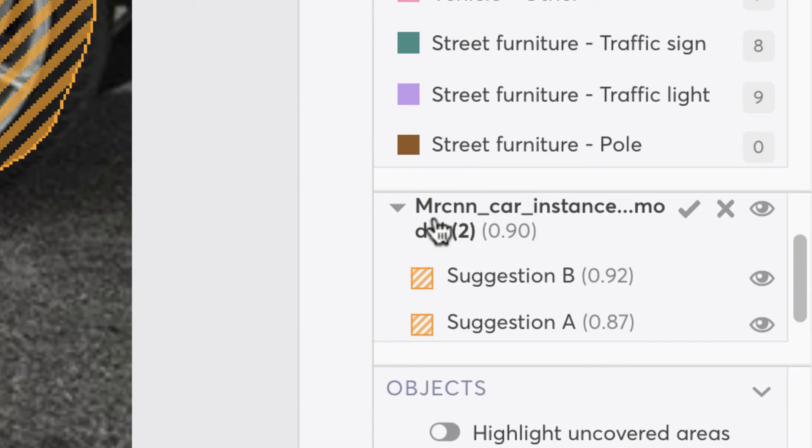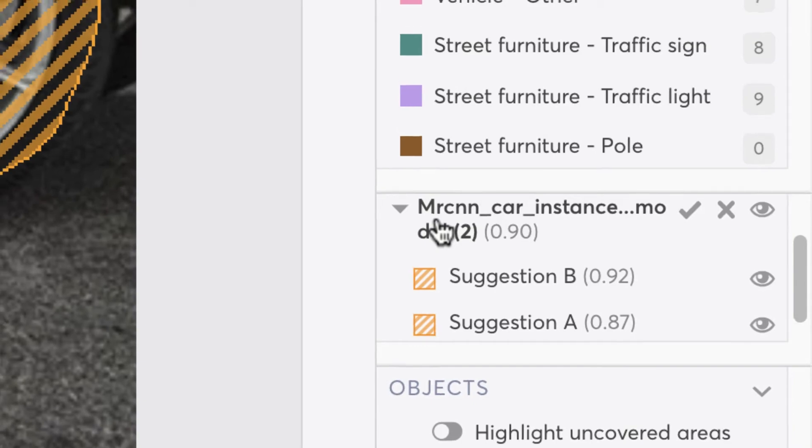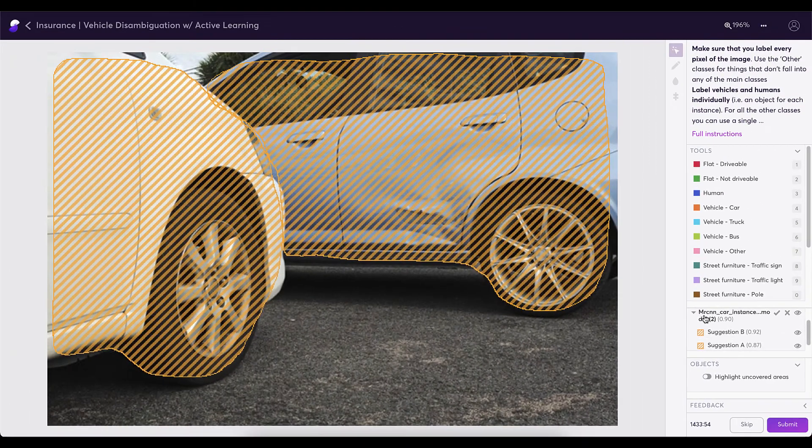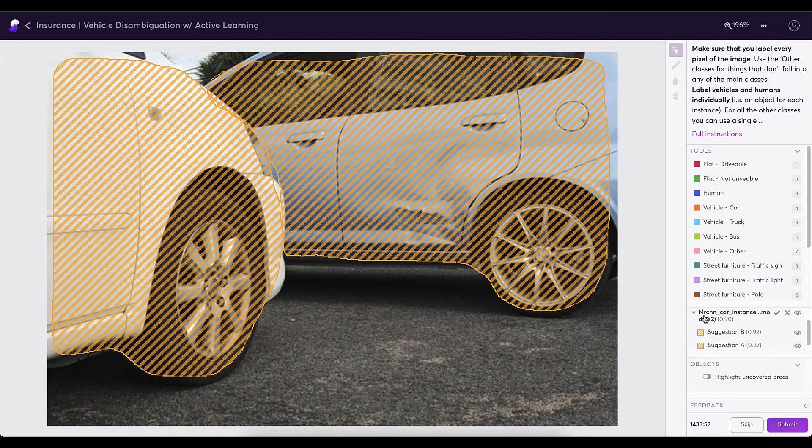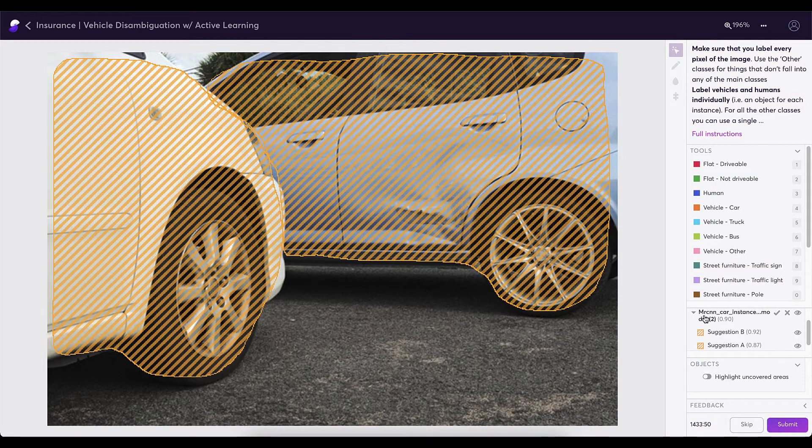Of course, we have the ability to come in and adjust these segmentations if we're unhappy with them. The next step would be to identify the damage on the vehicle so that we can train the AI to do this without our help.